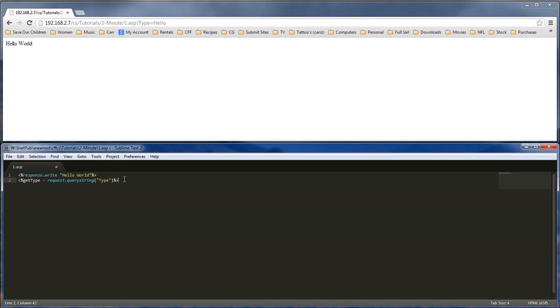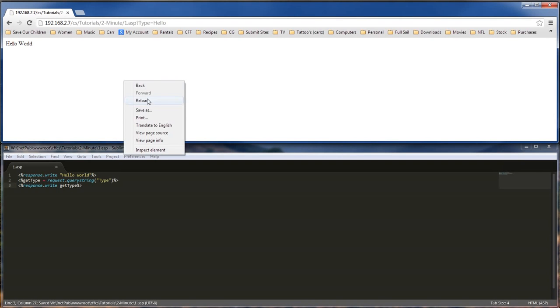That is our query string. And so then we can actually do a, we've got two ways of doing this. We can do a response.write, and then we can write it out basically like this right here. So you've got a response.write, and then we can write out get type. And then that will write it out for us. Hello.